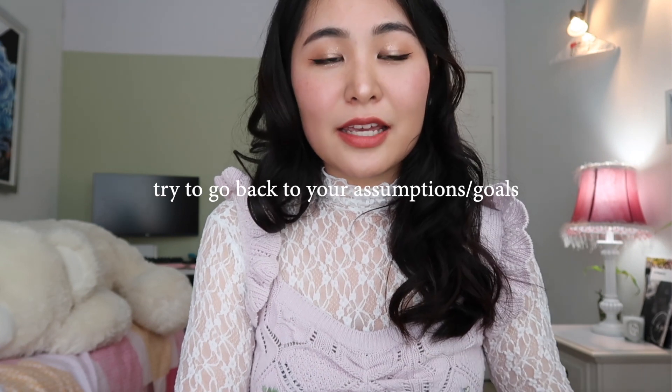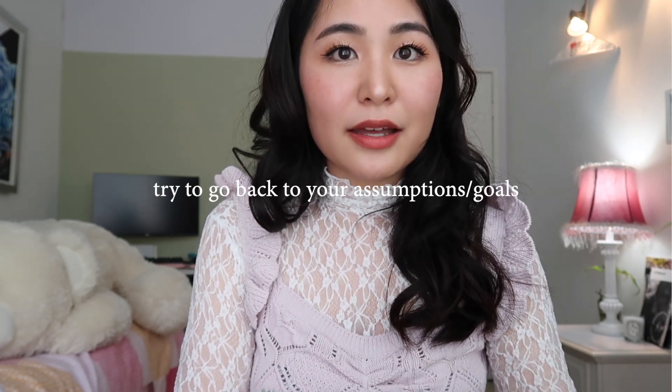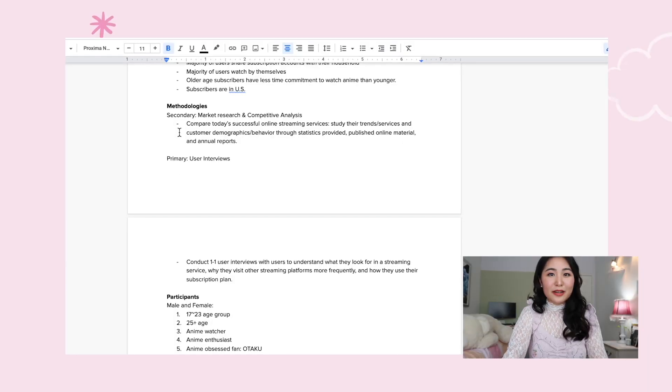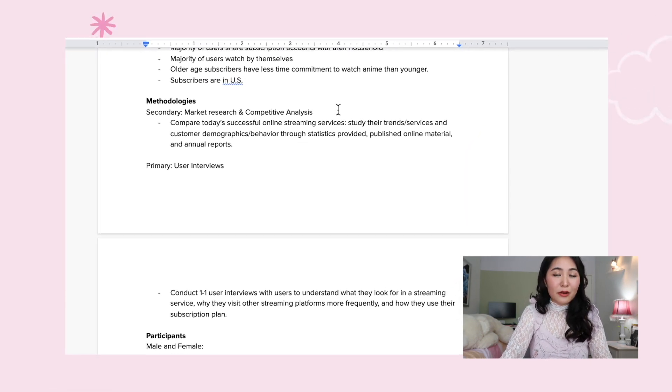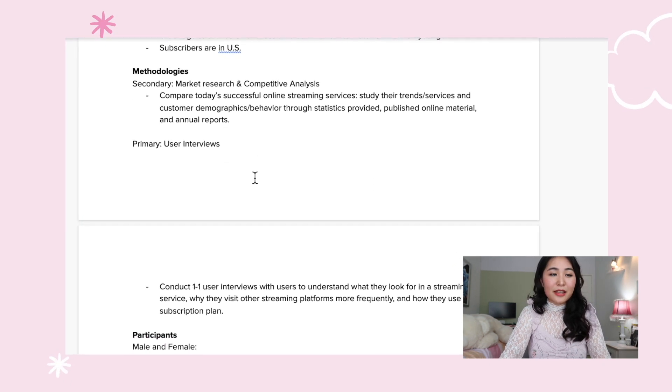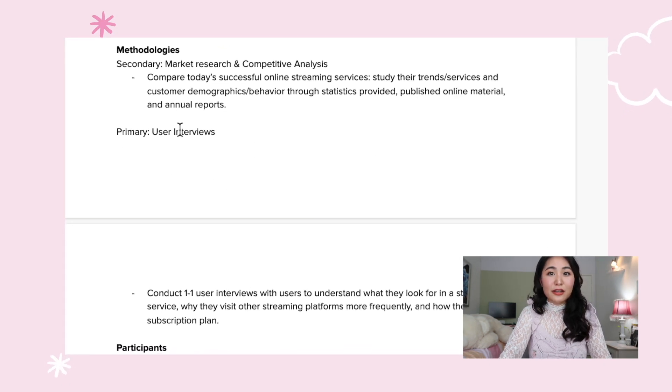Once you've finished your user interviews and empathy mapping, you validate any assumptions you had and check off all of the goals you created for yourself. In the research plan, I always include what my methodologies are — usually both secondary and primary. Secondary means any information or data that's already available for free, whether through Google, books, articles, etc. Secondary research is basically market research and competitive analysis.